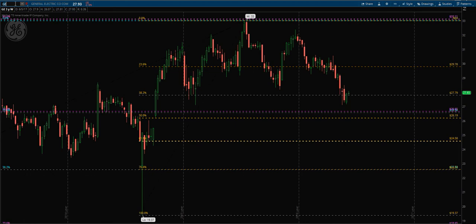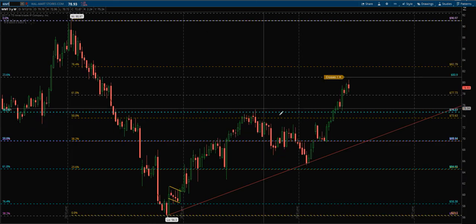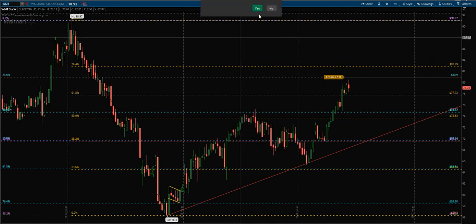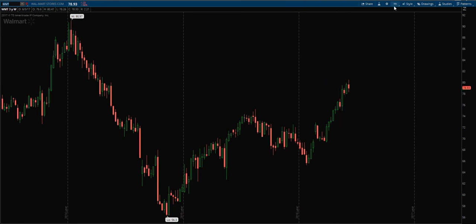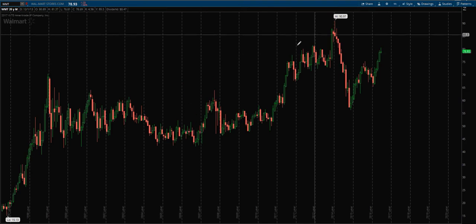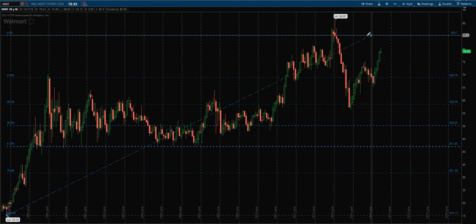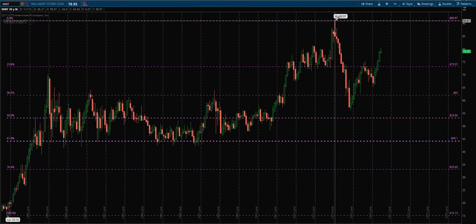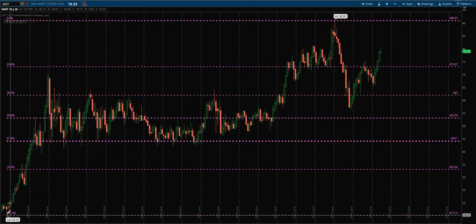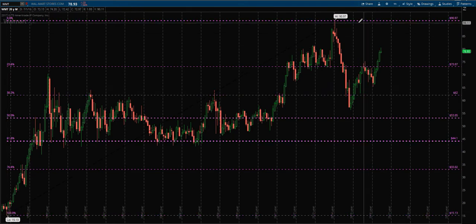Let's go ahead and look at another stock - Walmart, for example. I've already got everything drawn on Walmart, so let me clear it off for you. Here we see Walmart. We could draw a retracement such as this for the first one. Instead of GE where it was a high to a low, we've drawn this Fibonacci from the low into the high.